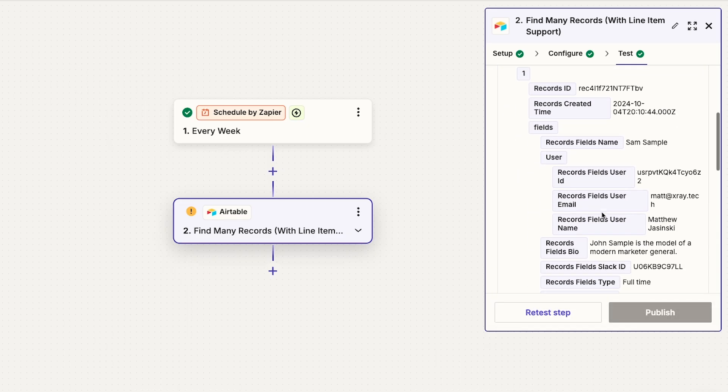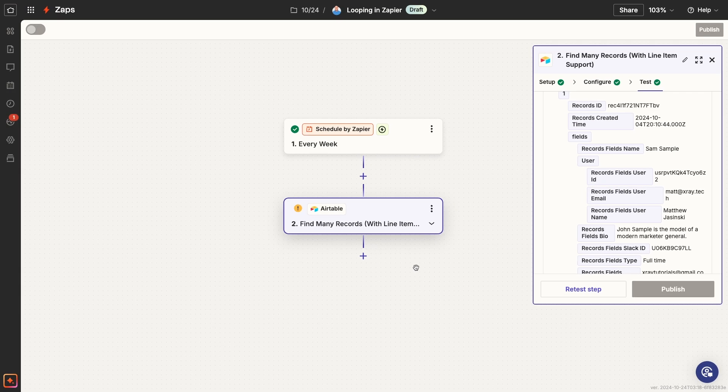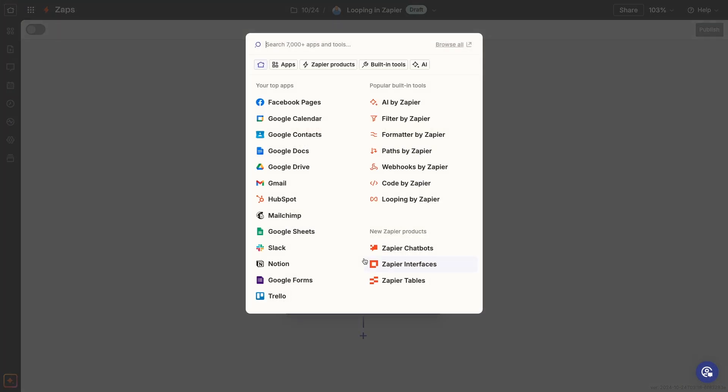We're going to use the loop to send a DM in Slack every week to anyone who has a task currently assigned to them. To add a loop to your Zap, add a new action, and select Looping by Zapier.